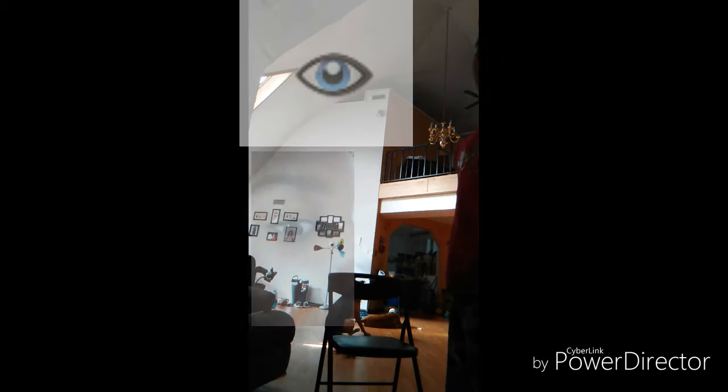40 plus 40 plus 20 equals 100. 100 has two O's. Oxygen has two O's, two O's. We breathe oxygen, which means we can't live without it. So yeah, actually that's too much reading for me. To the next one!